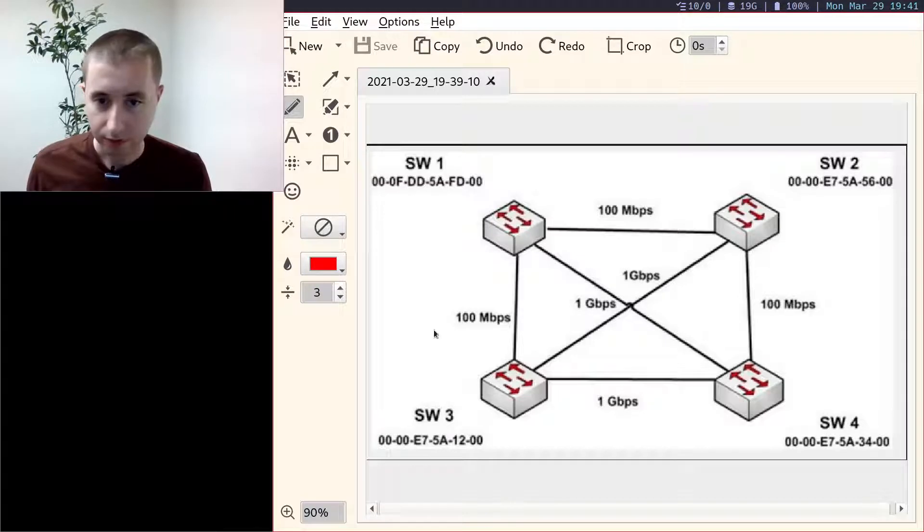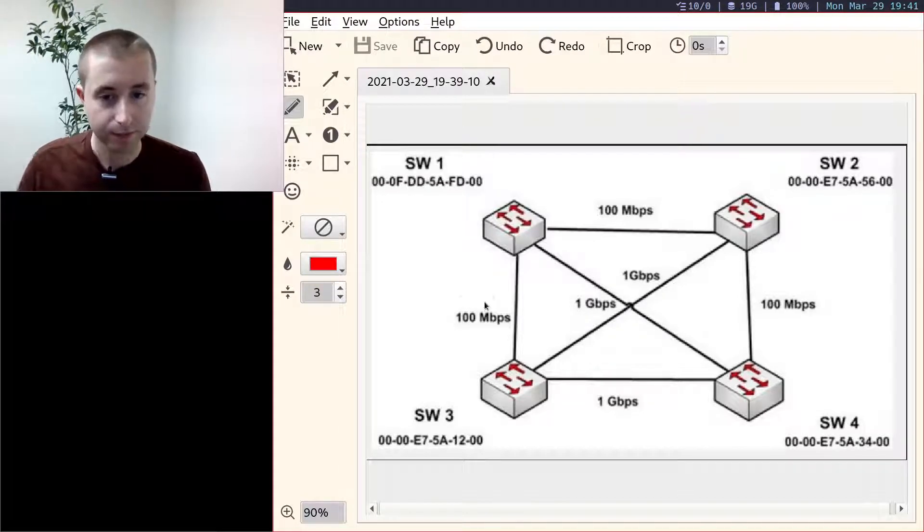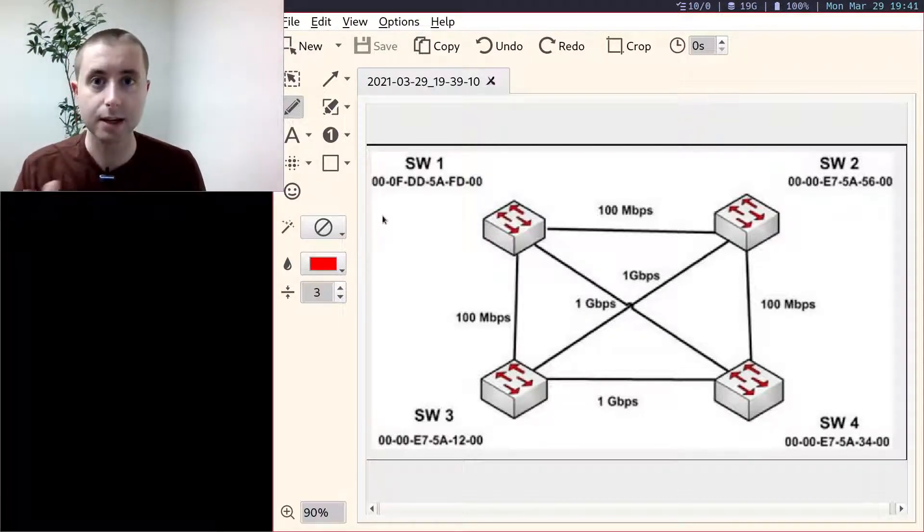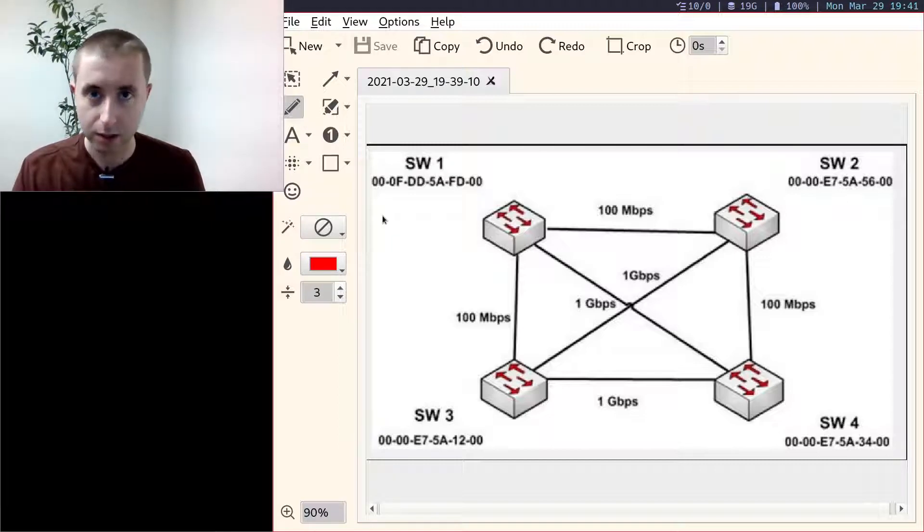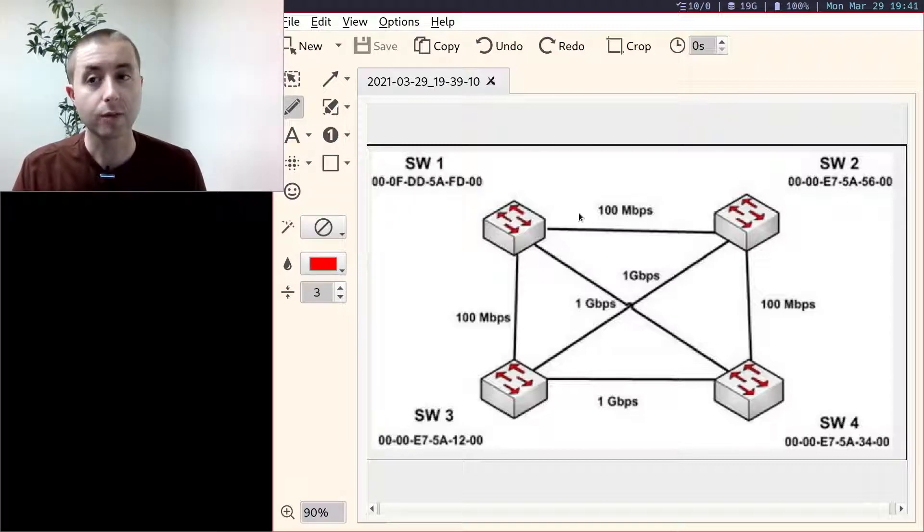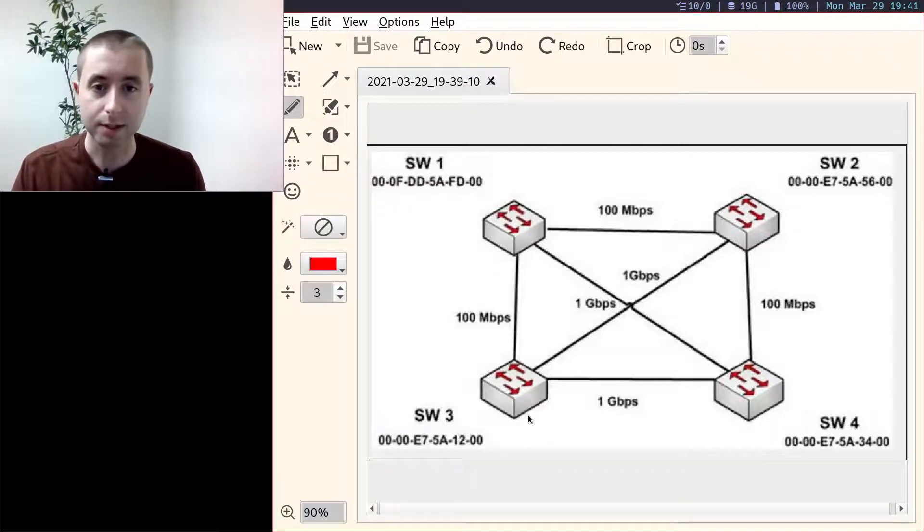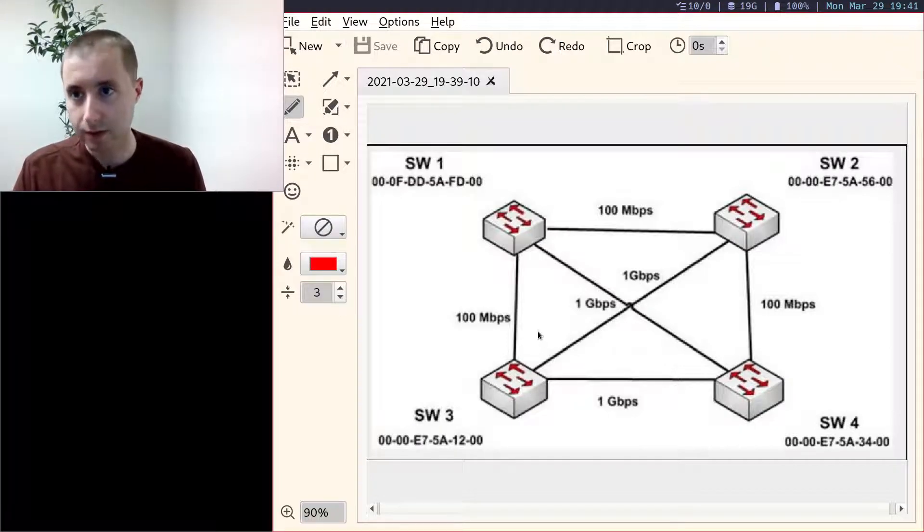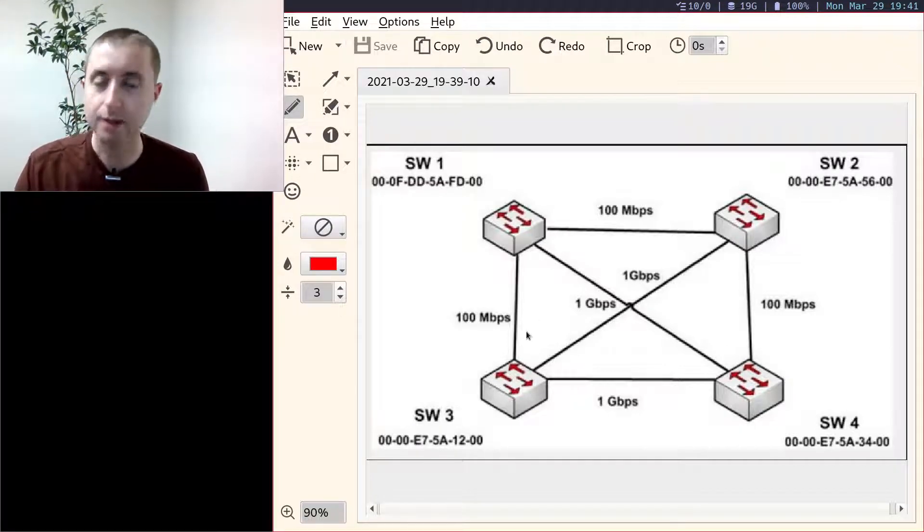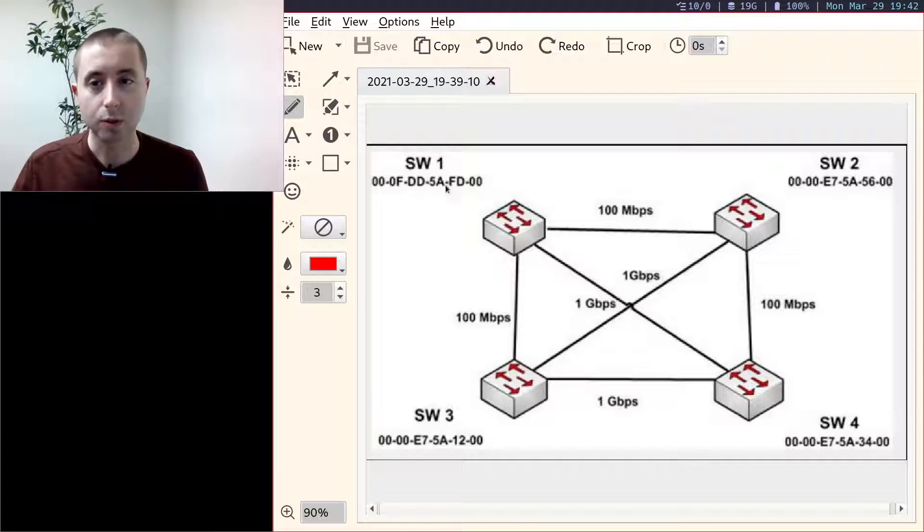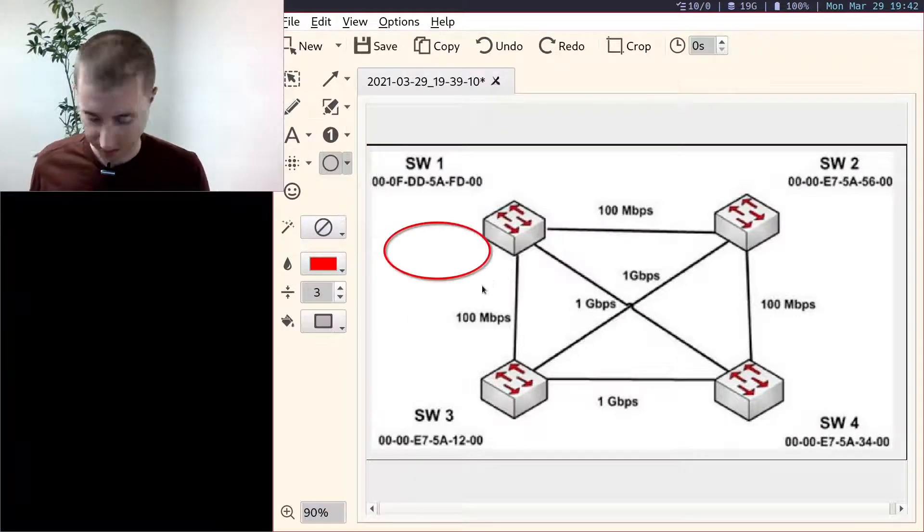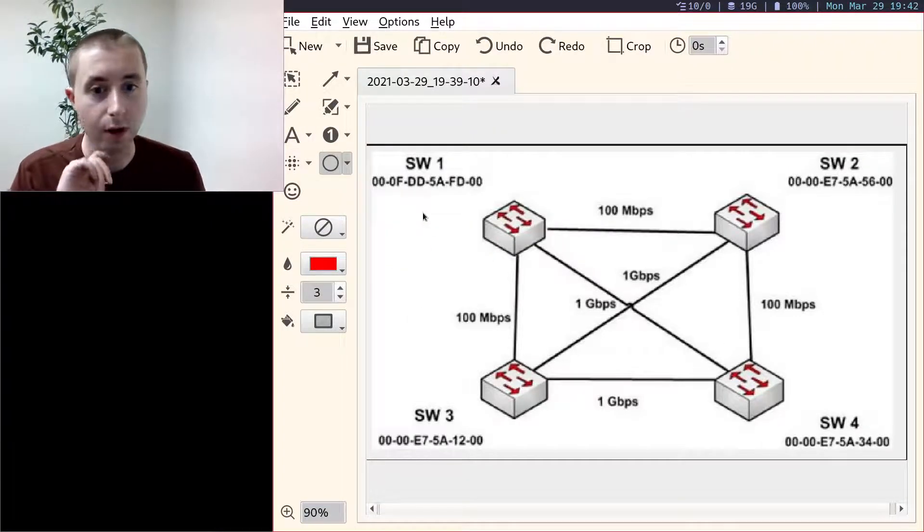So first thing, let's find the root bridge. We have the MAC addresses here. It doesn't tell us any of the switch priority, which means we can assume that they all have the default priority 32768, meaning the switch with the lower MAC address is going to be the root bridge.